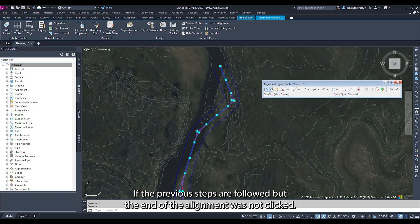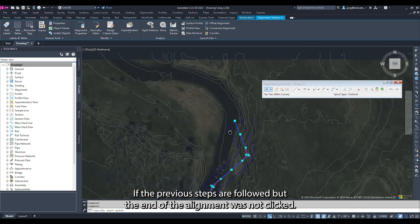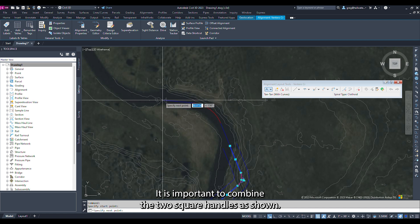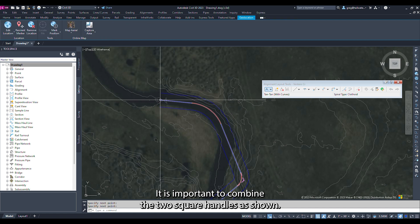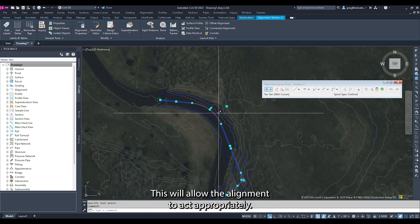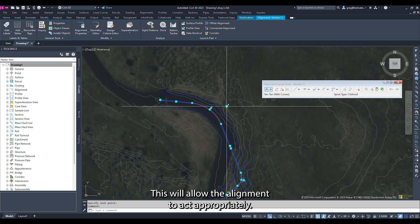If the previous steps are followed but the end of the alignment was not clicked, it is important to combine the two square handles as shown. This will allow the alignment to act appropriately.